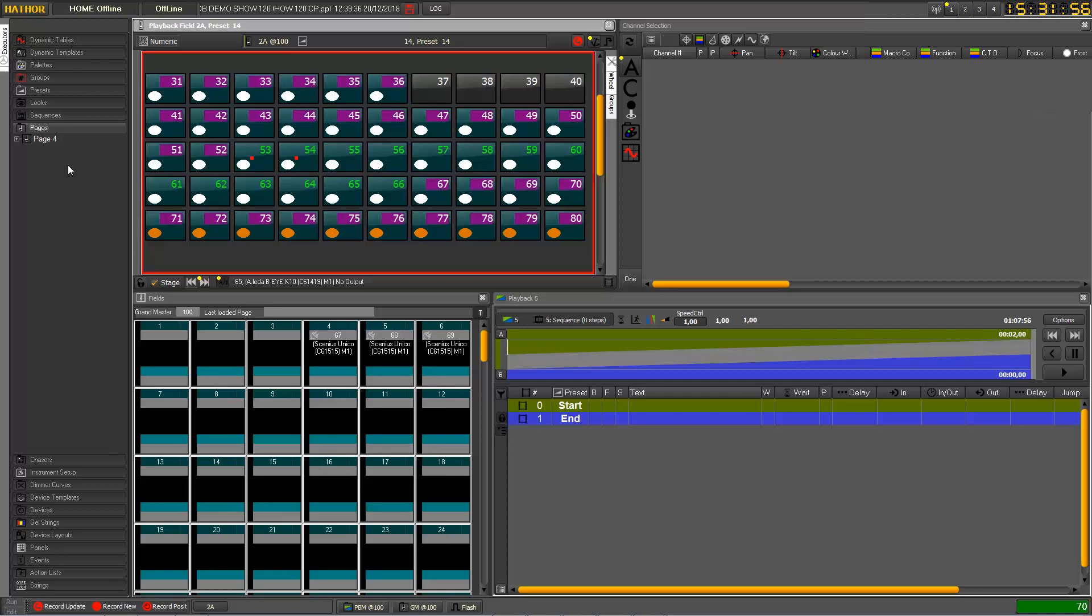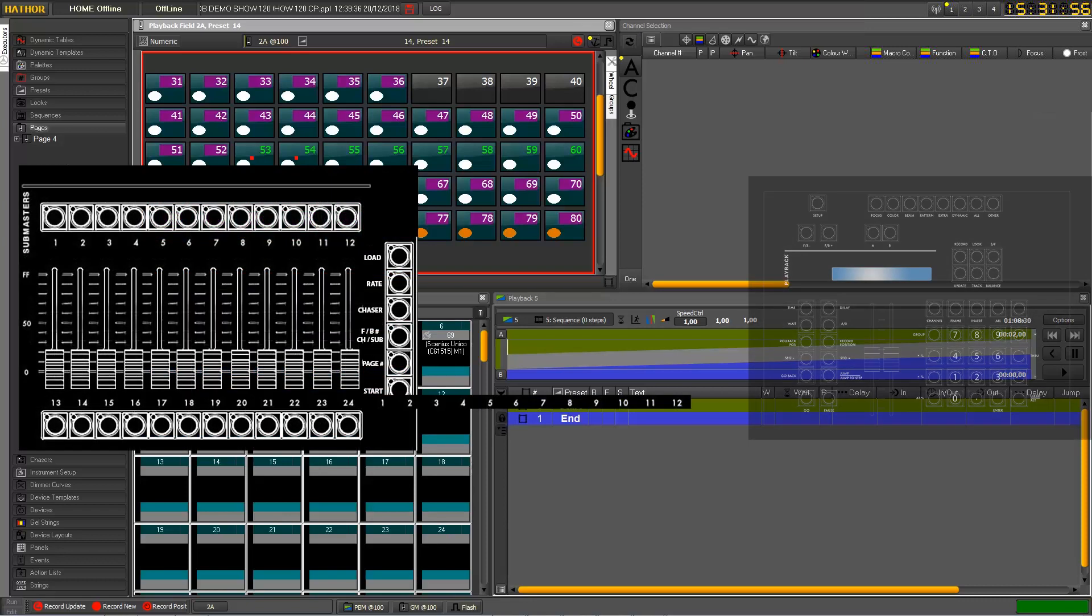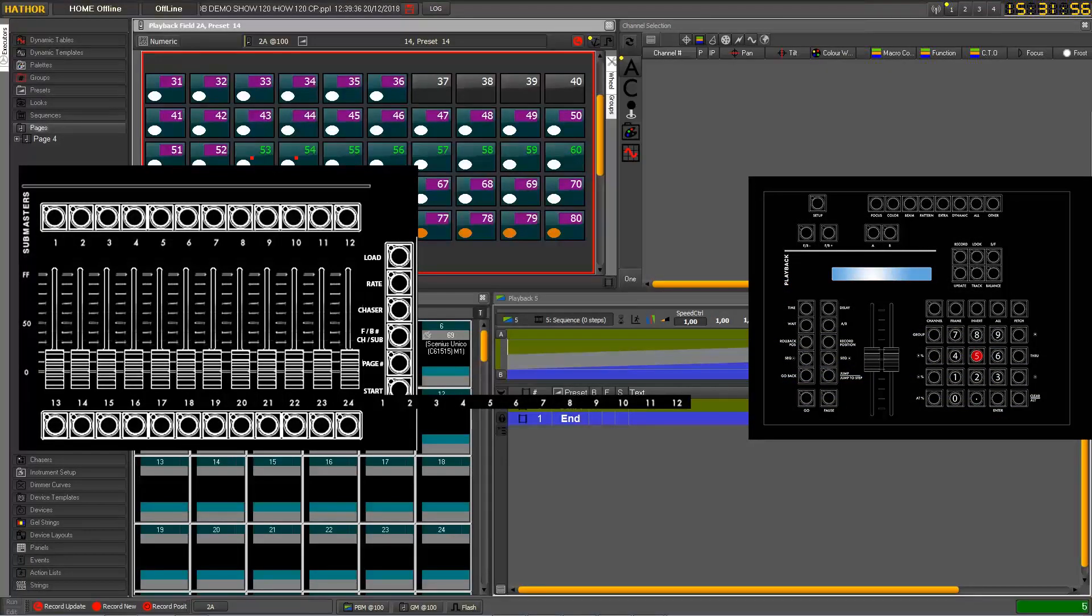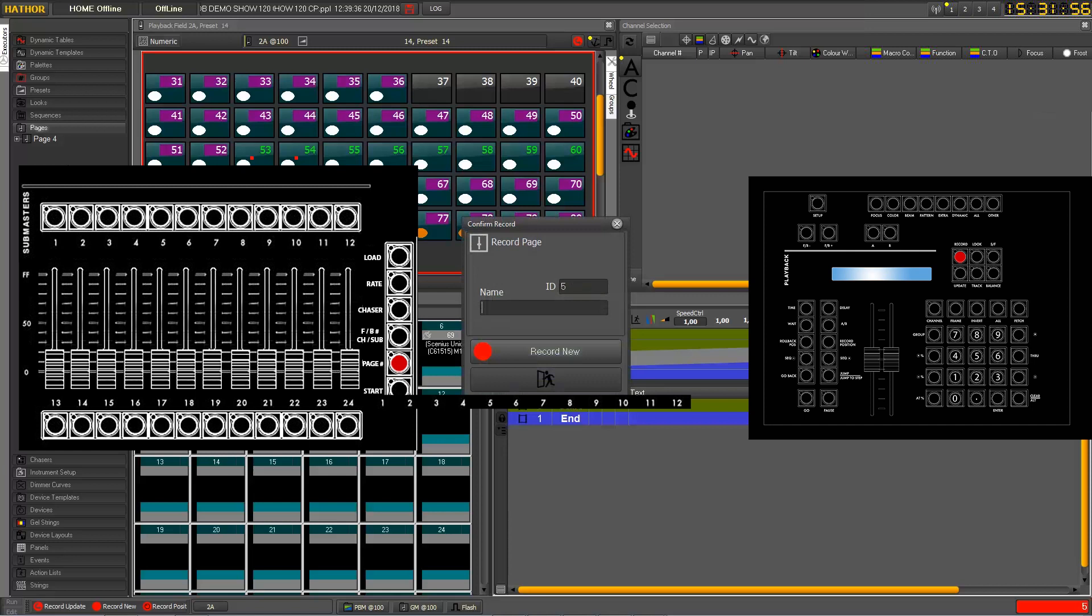And I record that in a new page. So again because now I have page 4, I can press 5 because I want to specify in which page I want to record. So I press 5 and record page. So now I'm sure to record into page 5 and I call this one Sinus.